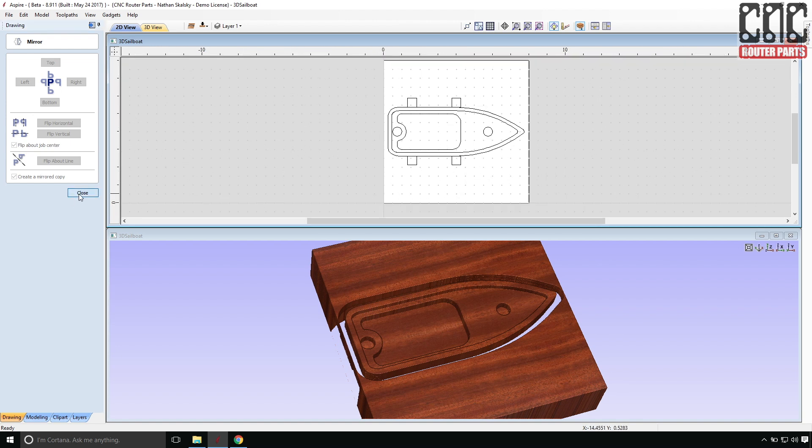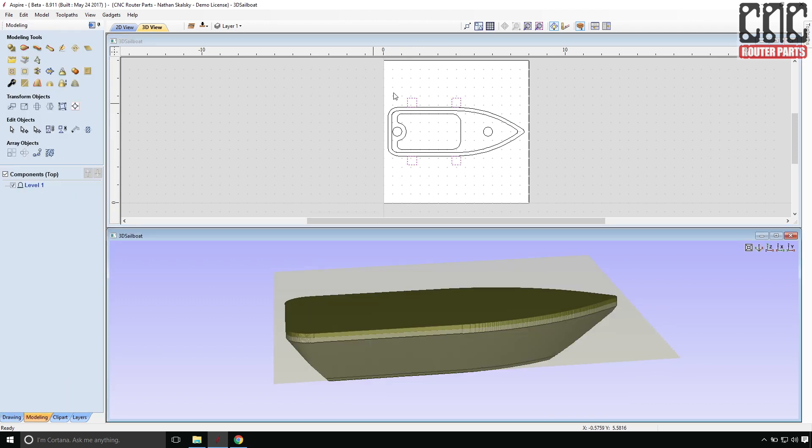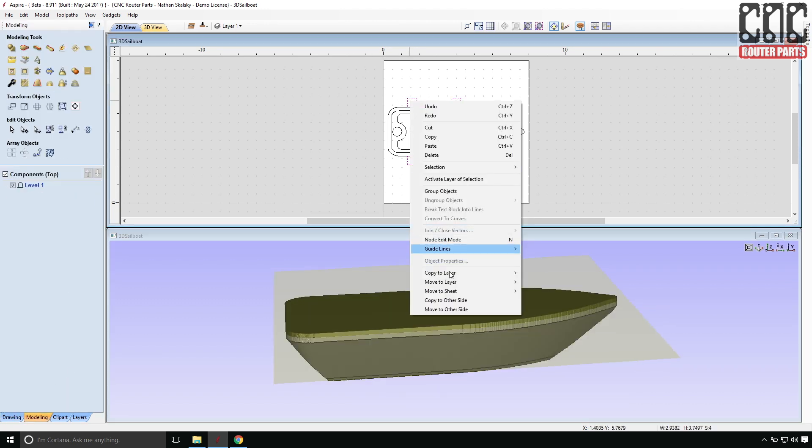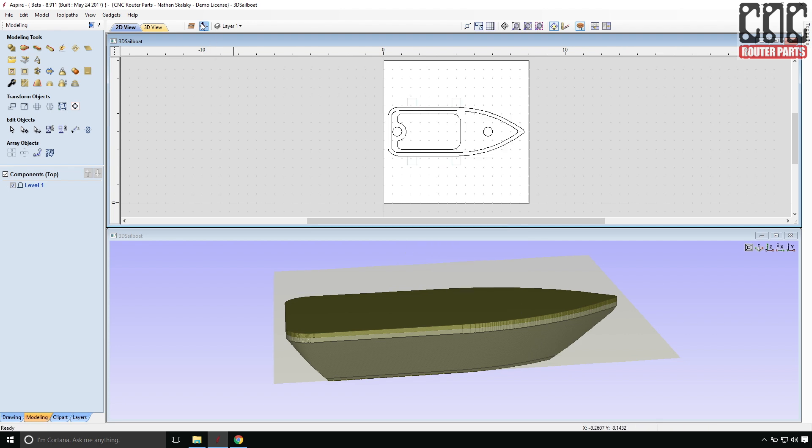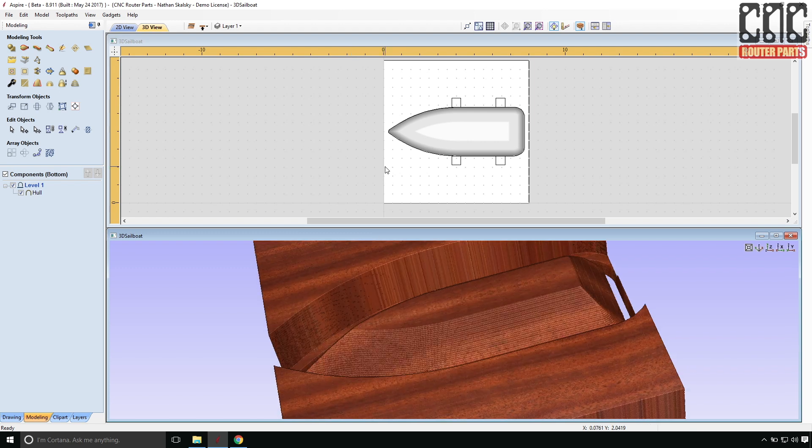With the four tabs placed, I can admire my work and how they are 100% in the wrong side of the part. The good news is this is very easy to fix. I'll select the vectors. And instead of copy to other side, I'll select move to other side. And switch my view over to the bottom side where I should have been all along.